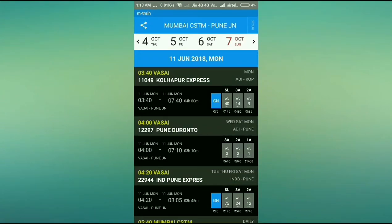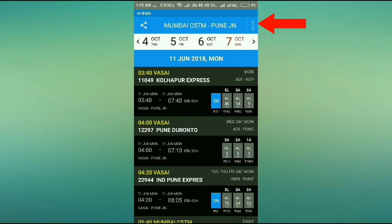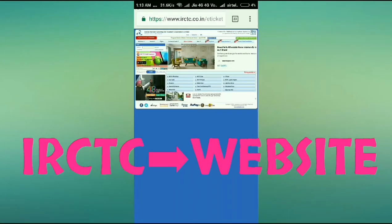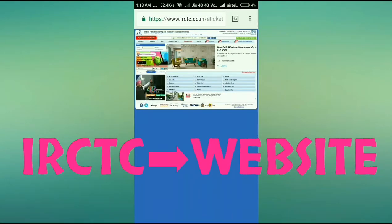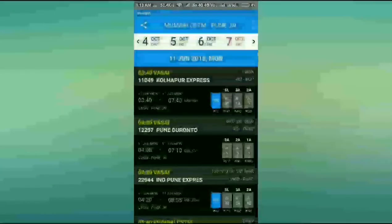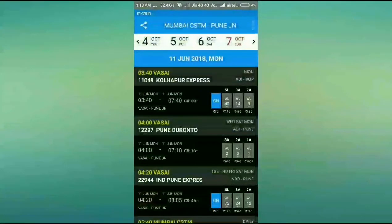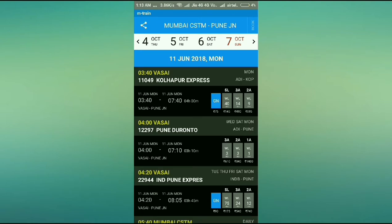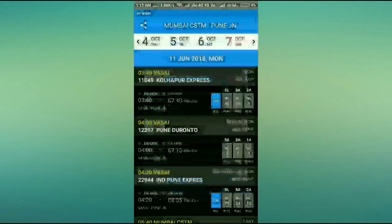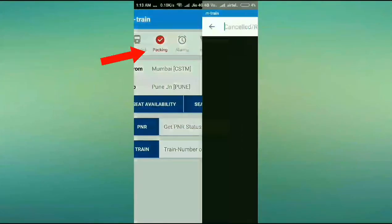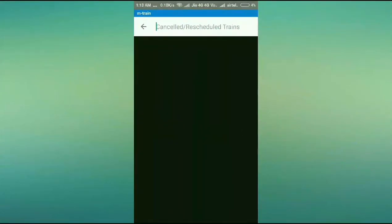If you want to book your seat, you can simply click 'Book' and you'll be taken to IRCTC's website directly. You don't need to open Chrome and type in IRCTC's URL — you can simply use this app to do everything you need. You can also send the screenshot from here.